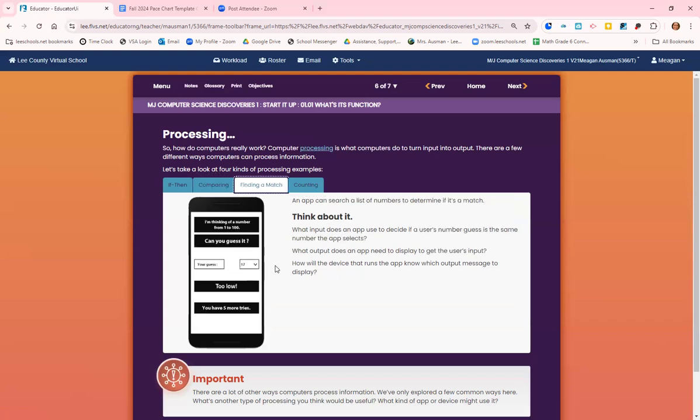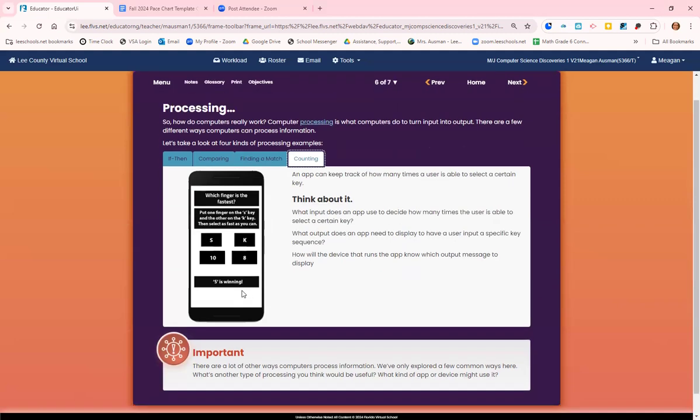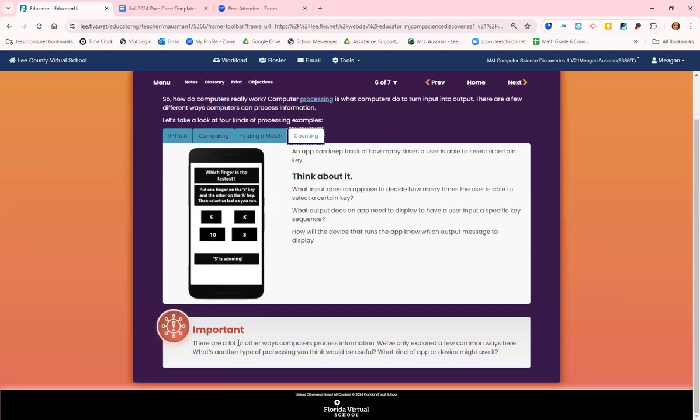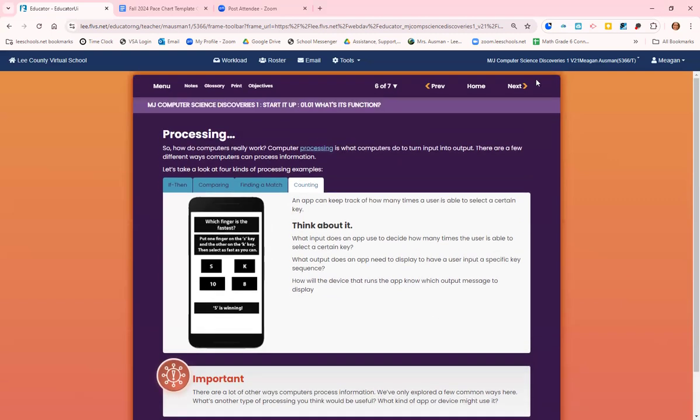Finding a match. So if we're guessing the number in this example. Or counting. How long does it take to do something? There are lots of other ways computers process information. We're just showing you some of the big ones.